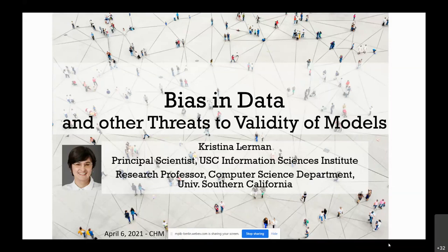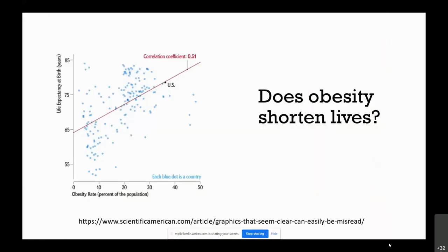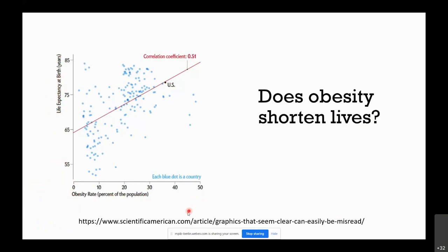Today I'll be talking about bias in data and computational social science in general. As data scientists, we have many questions about human behavior, and to answer those questions we collect data. For example, you have a question such as: does obesity shorten lives? And you go out, find data sources, and here we basically measure life expectancy at the level of countries versus the obesity rate in the population.